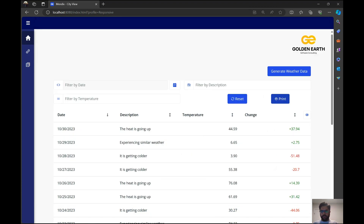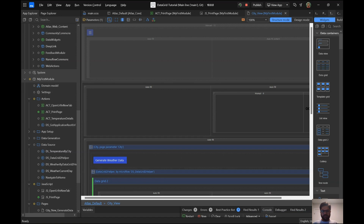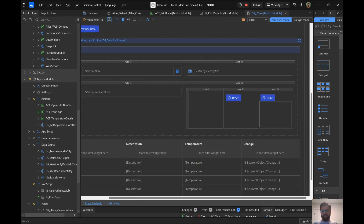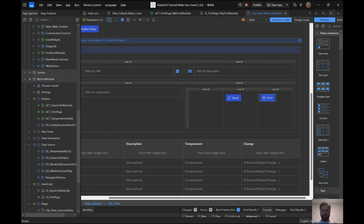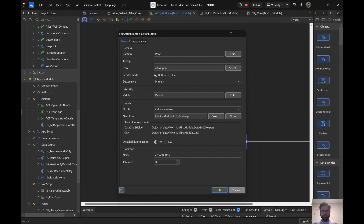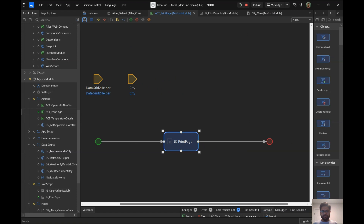So how do you do this in Mendix? It's pretty simple. You put a button wherever you want on the page — just a regular button — and call a nanoflow from it. My nanoflow is called 'ACT_PrintPage', and it's very simple: it just calls a JavaScript action.